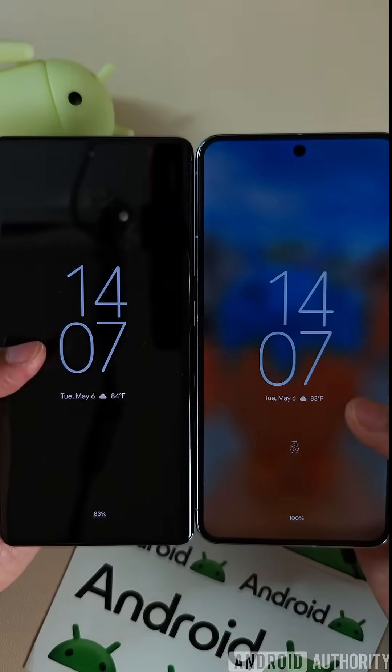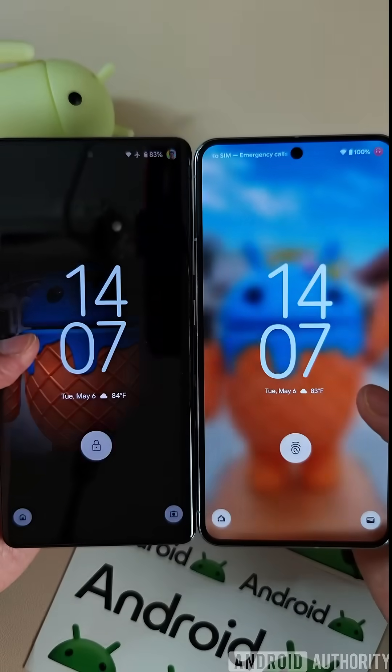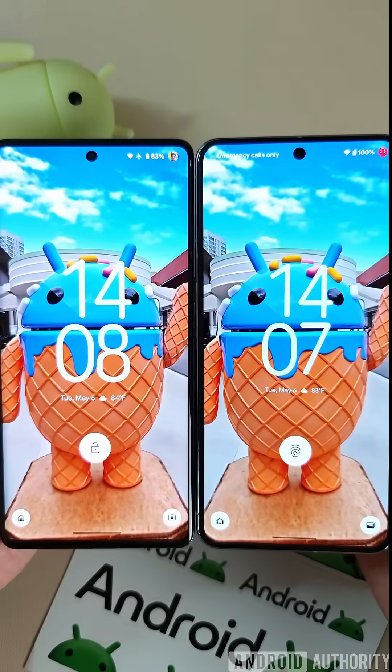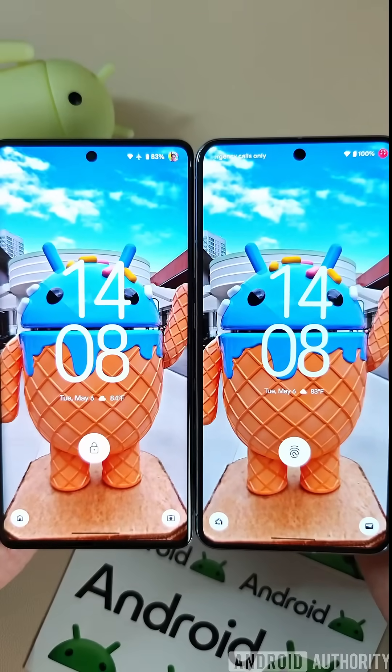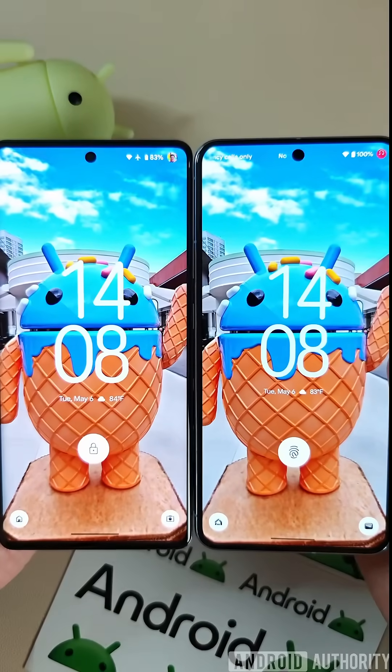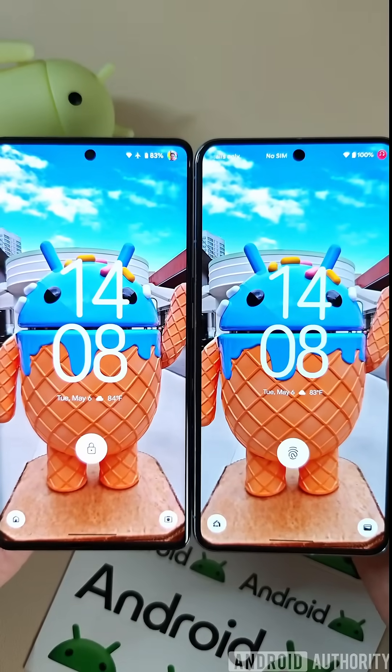This feature, as you can tell, basically does what its name implies — it allows you to show the lock screen wallpaper on the AOD.